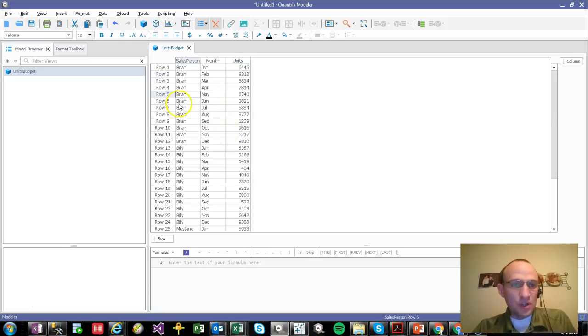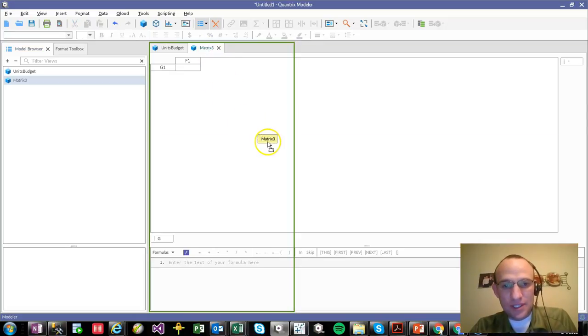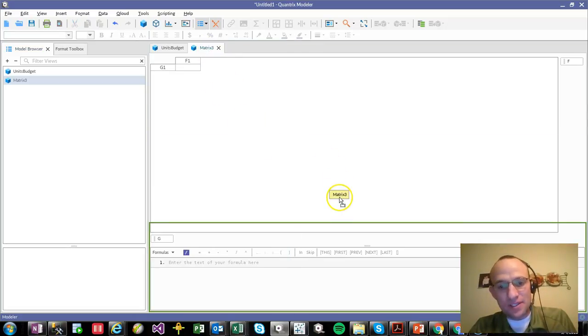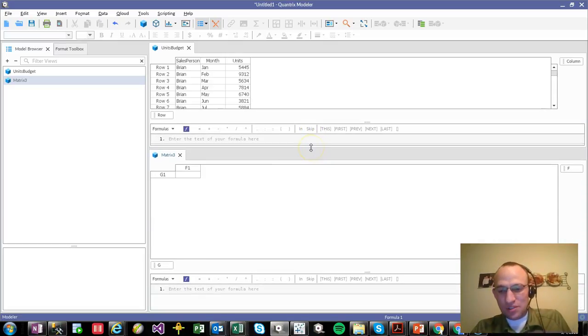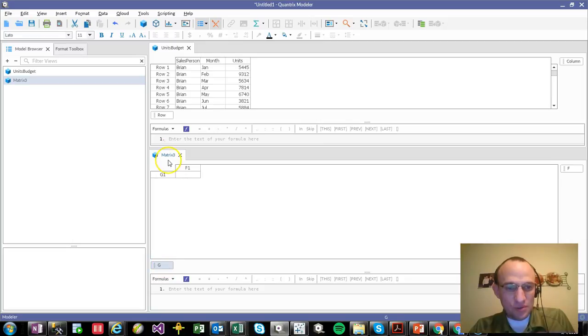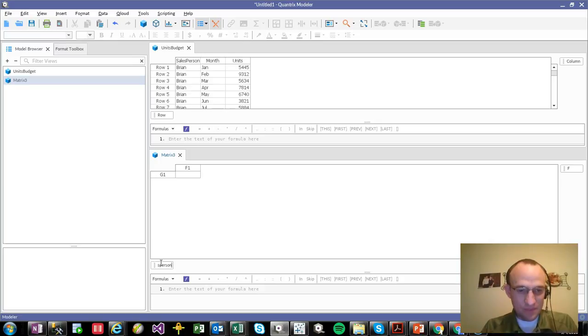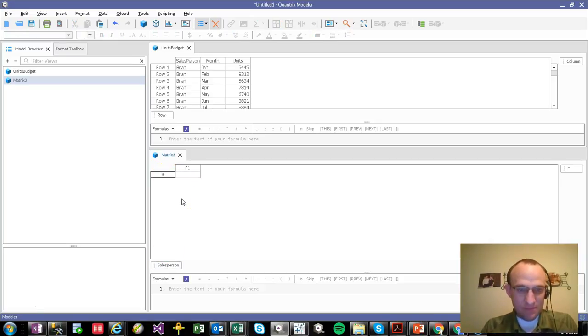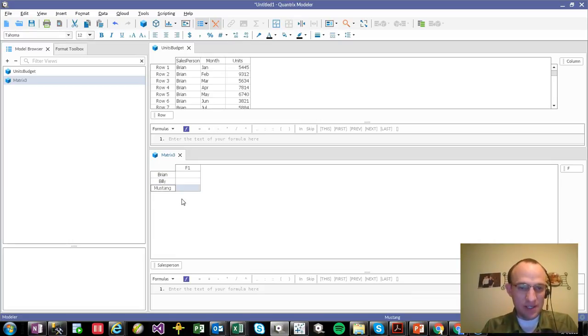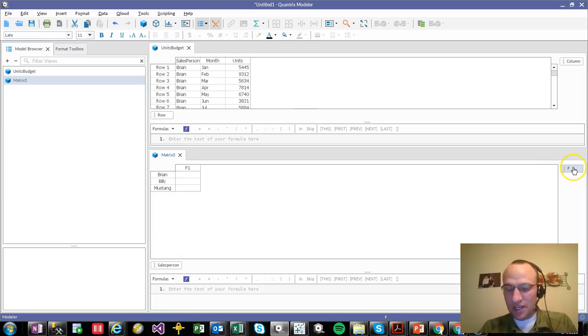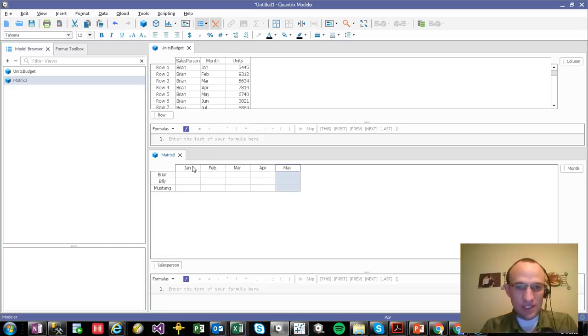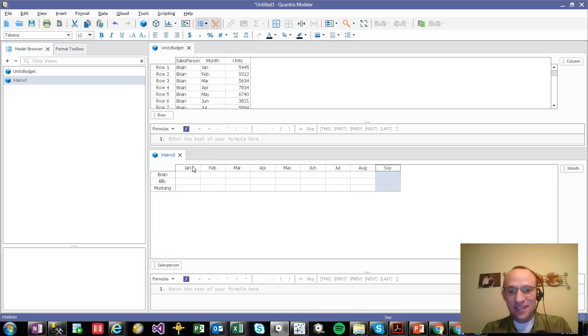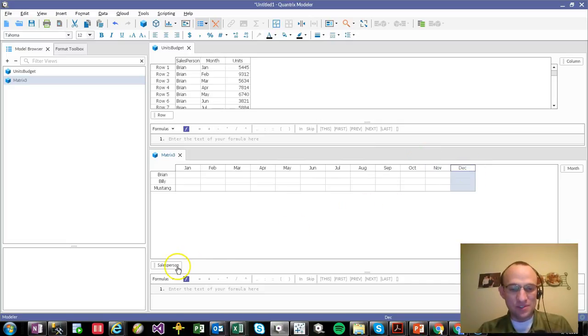So what I want to do is I want to create a new matrix and I want to get a couple of things in here. Now there's a couple of ways I could set this up and do it. I'm going to show you this way. I'm simply going to rename category G here. I'm going to call it salesperson. And I'm going to call that Brian. I got Billy and I got Mustang in here. And then I'm going to make category F, I'm going to call it month. And I'm going to call it Jan. And once I hit enter, I'm going to hit that like 11 times. And it's going to put them in there for me automagically all the way through December.